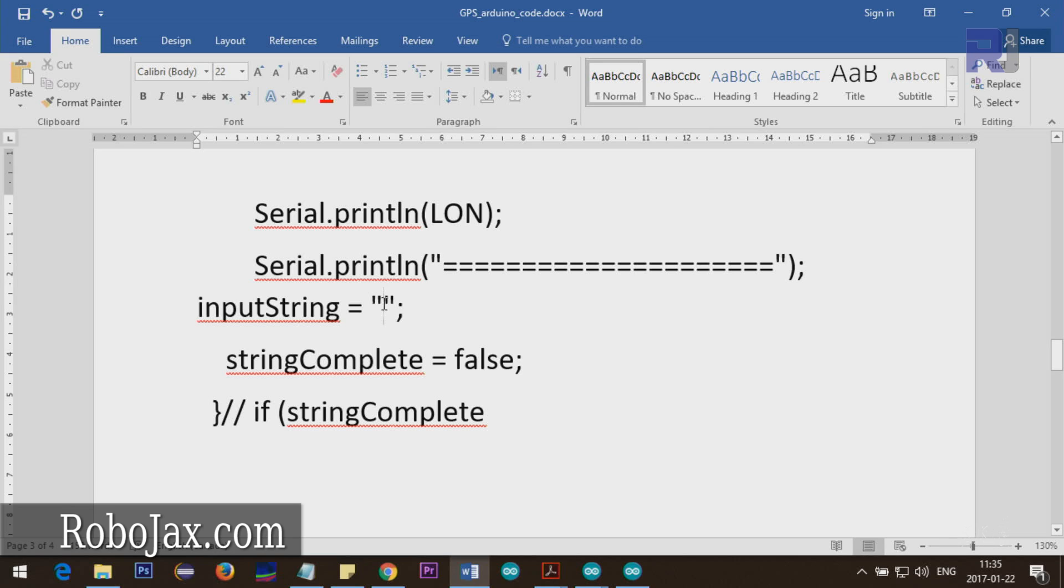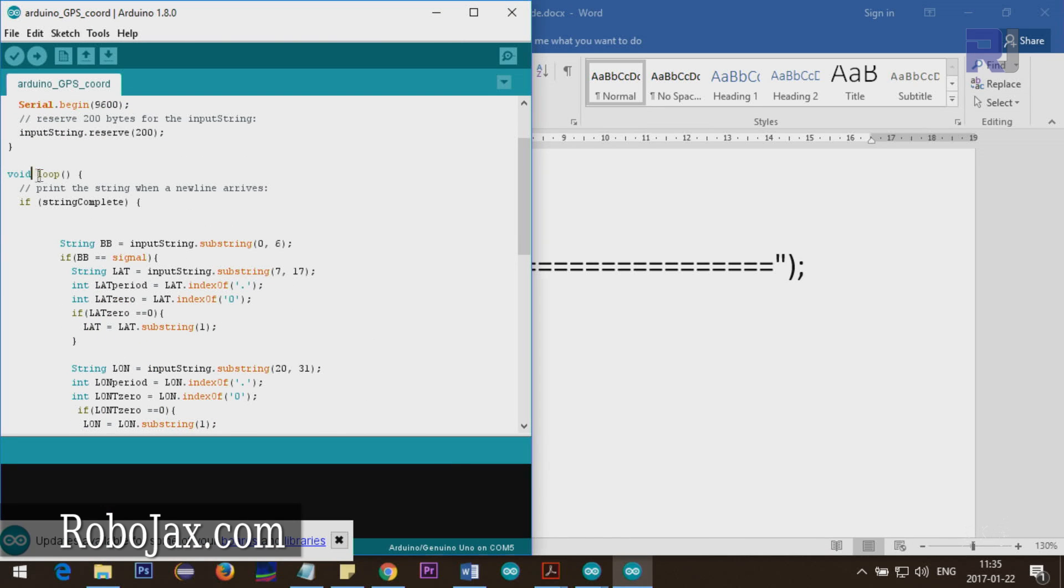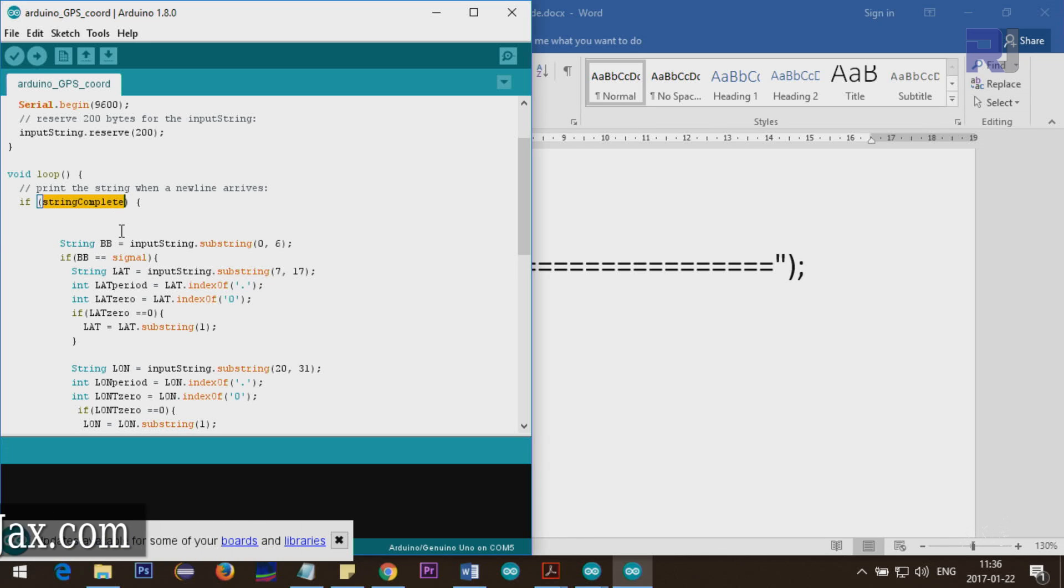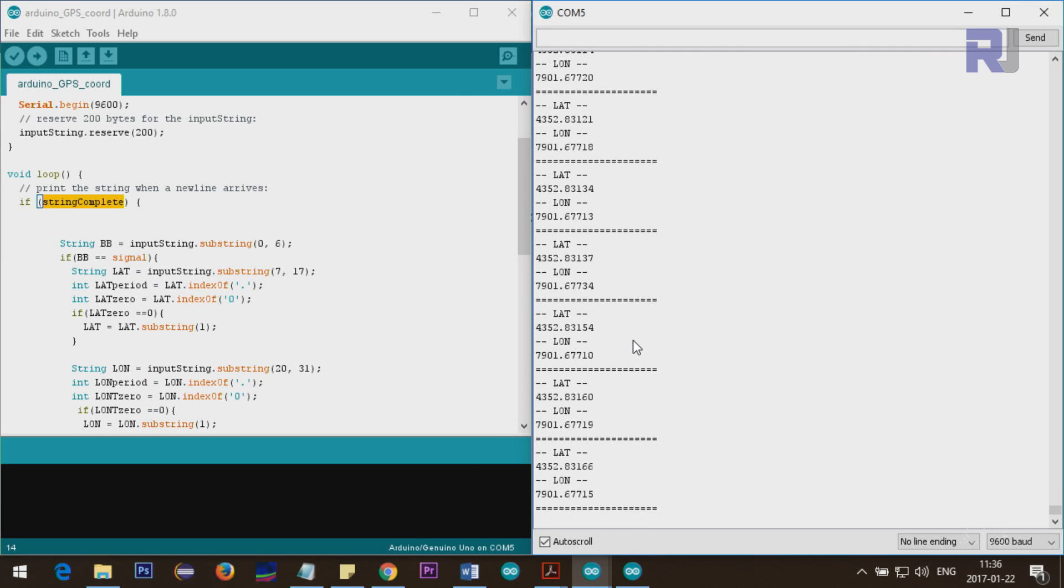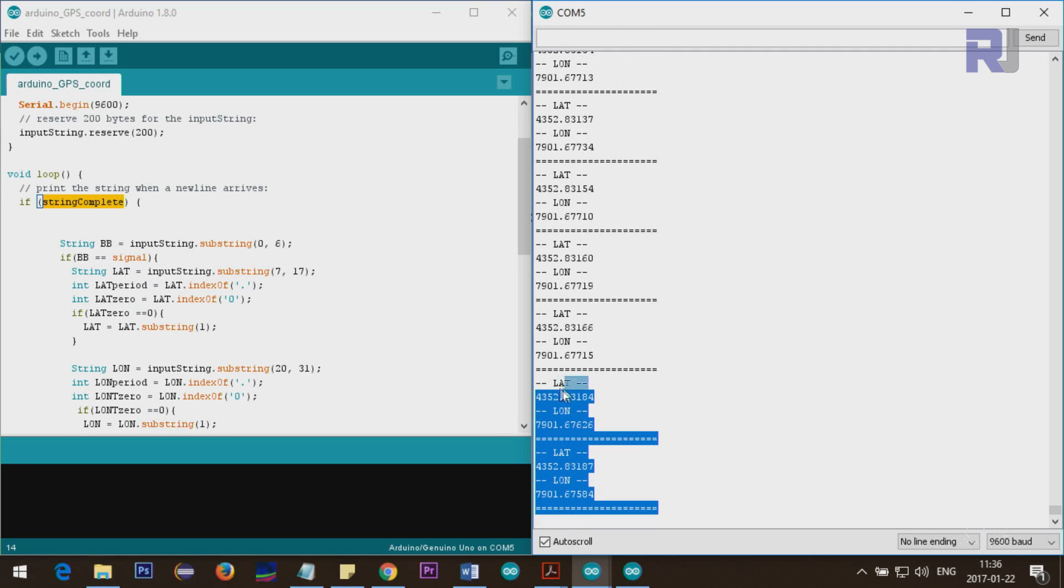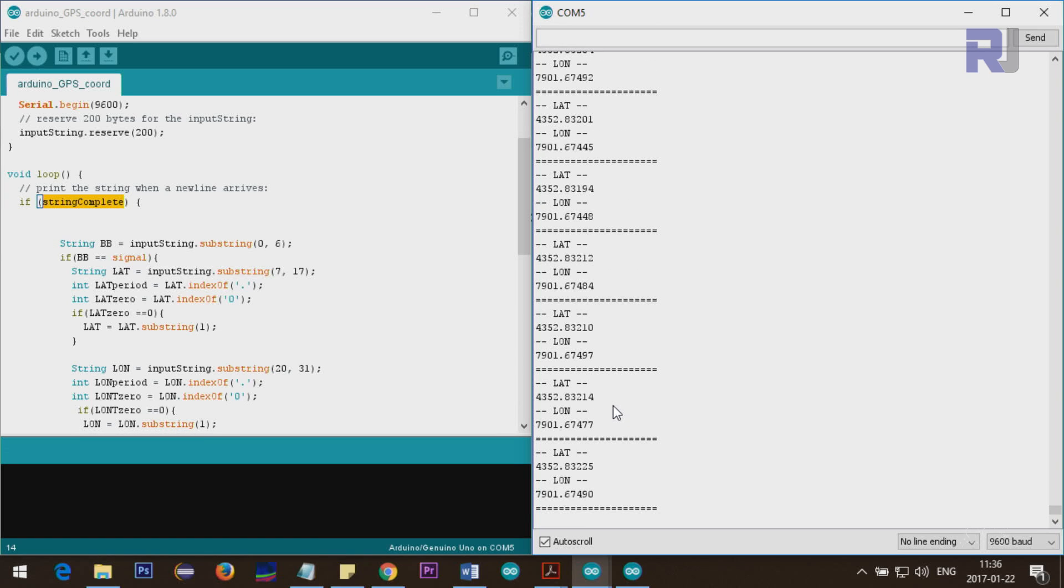The same thing we do for longitude. We start from twenty to thirty-one. This is now longitude. The same thing, exact the same thing. Then this line prints latitude and longitude. I print this equal sign so we know that it's ended. Then we put the input string to empty because we want to make sure it doesn't add up with the second iteration. Also we put string complete false so when the loop goes again, this should be fresh data, not the old one.